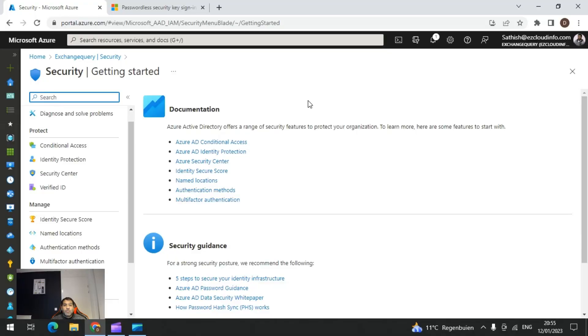Hi everyone, welcome to the DevOps Info channel. Today we are going to take a look at passwordless sign-in via the FIDO key and the steps to extend this passwordless authentication to on-premise applications.